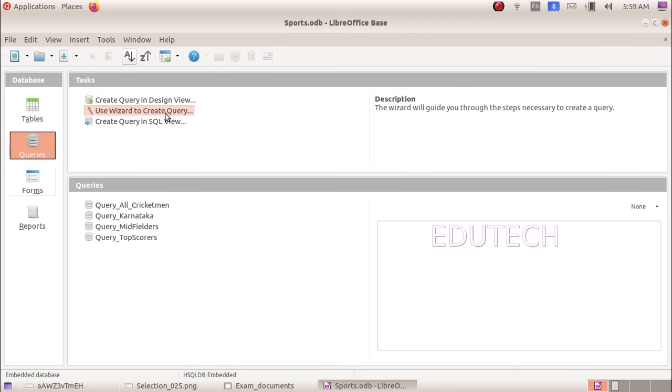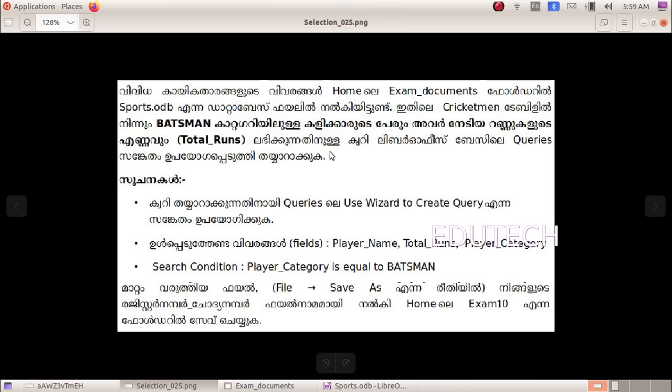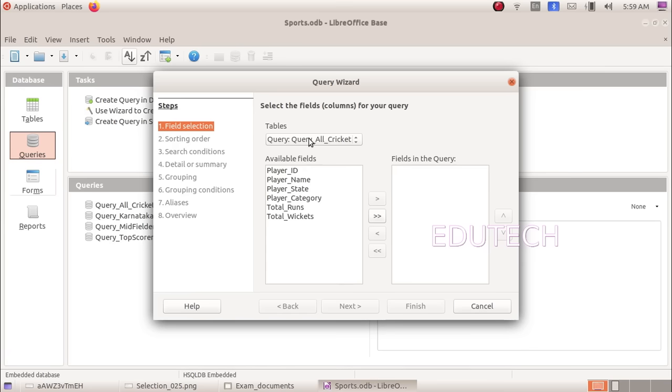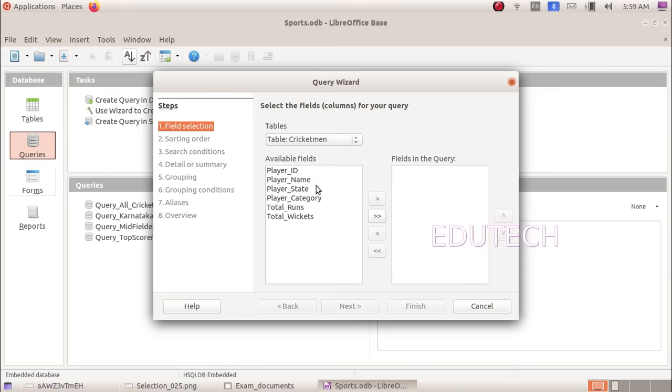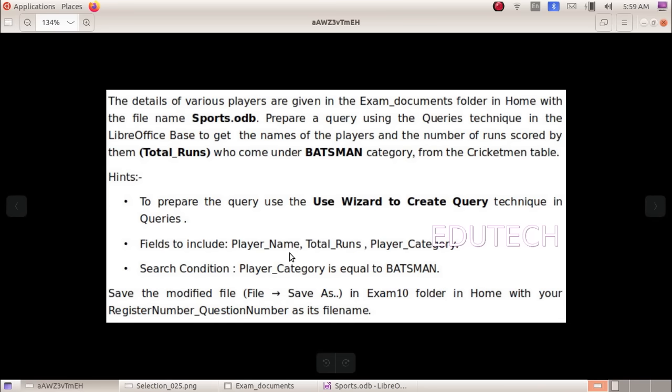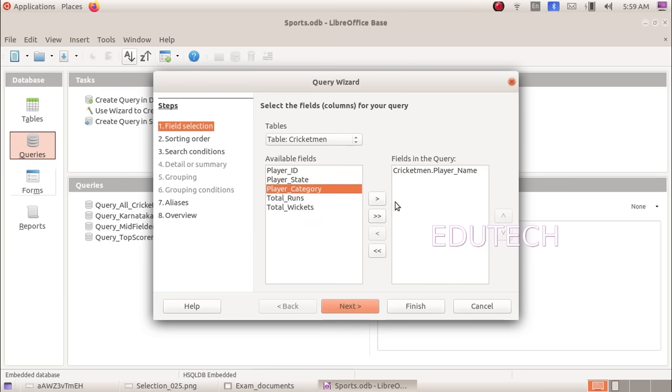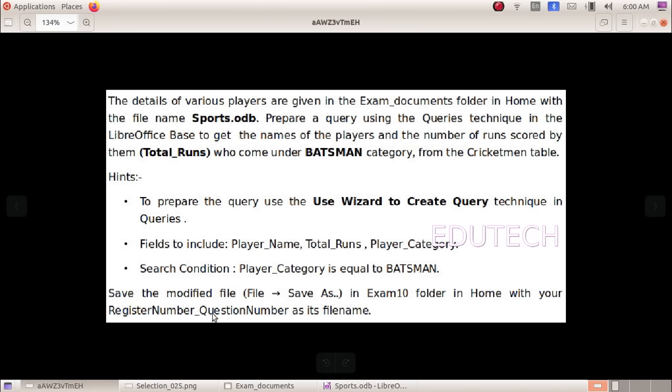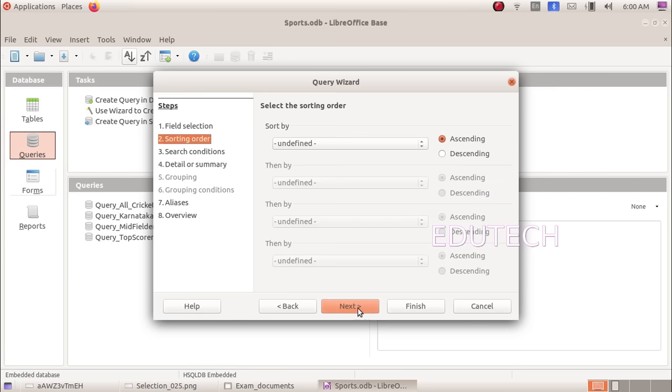Click Use Wizard to Create Query. In the first window, go to tables and select the cricketman table. The fields to include are player name, player category, and total runs. Select player name, click the arrow, then player category, then total runs. The three fields are now included. Click next.